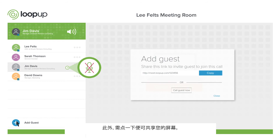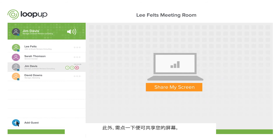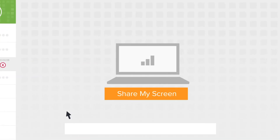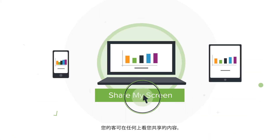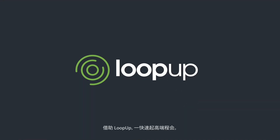And share your screen with just one click. Your guests can view what's shared on any device. With LoopUp, premium remote meetings are just a click away.